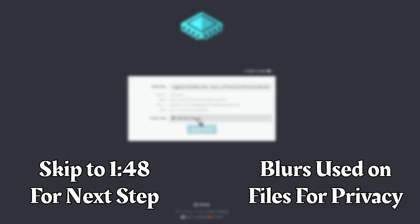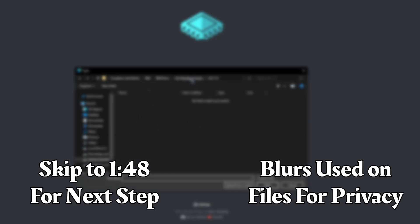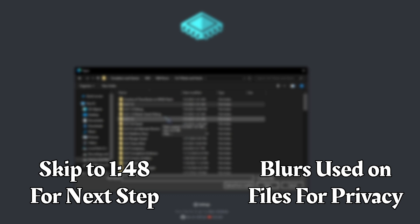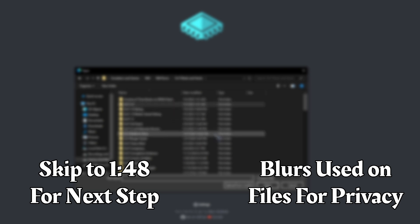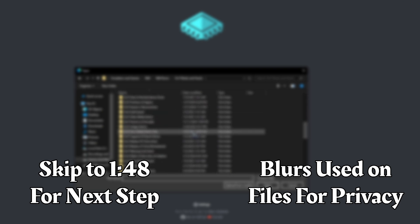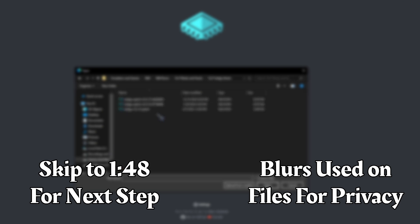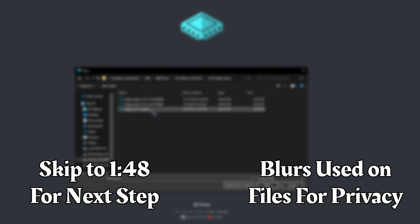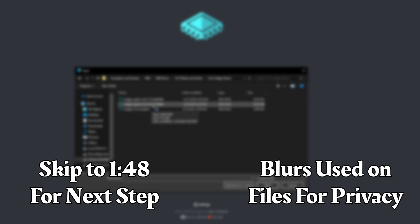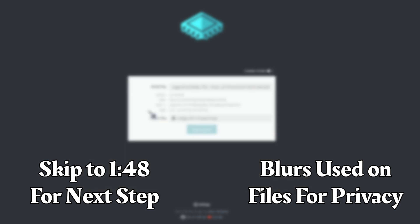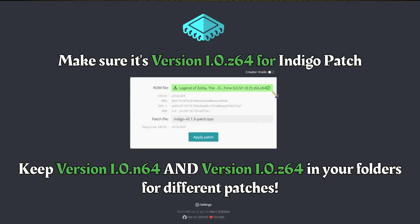We have the ROM file and the patch file. Let's go back to where our patches are — the .bps files, which is usually what they are — and we're going to select one. Let's look at Indigo. Here is a version 0.1.9 patch that I got from years ago, 2022 — this checks out.